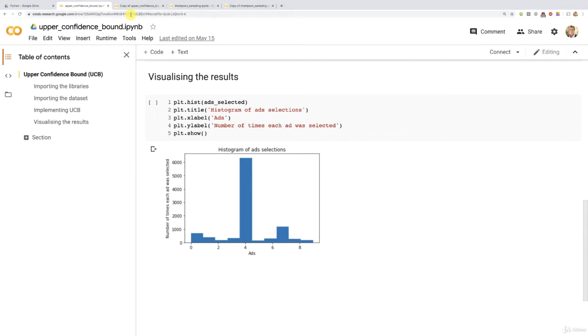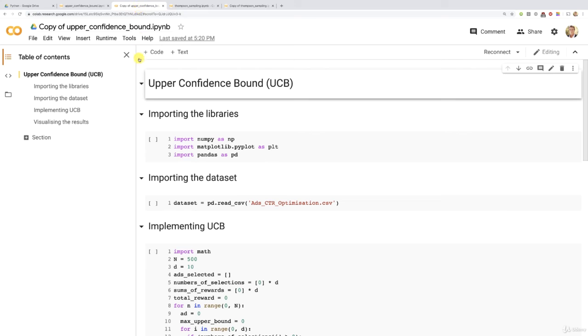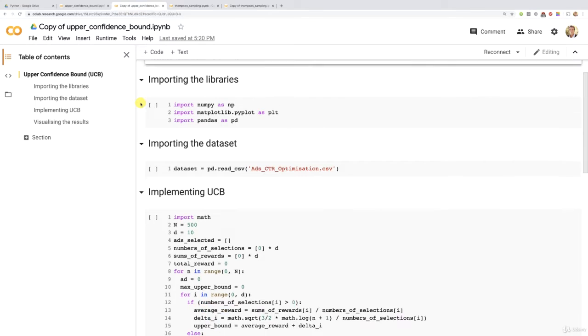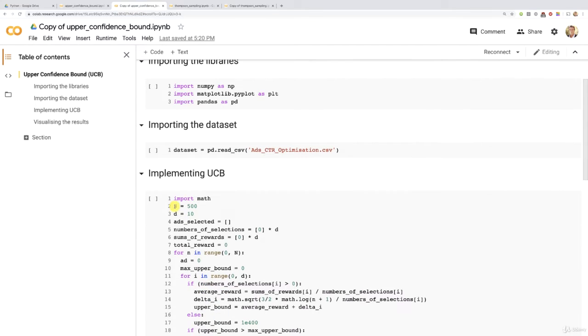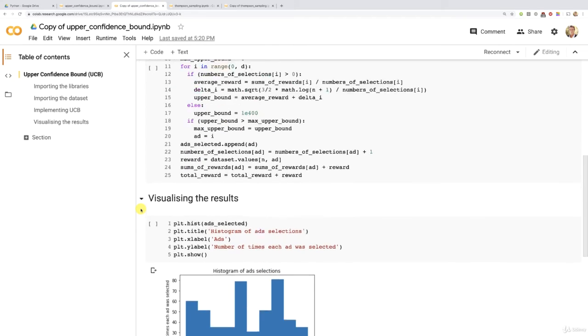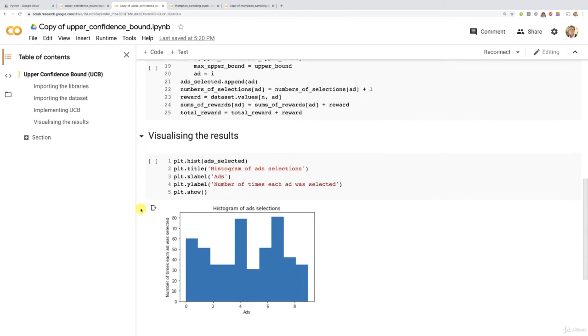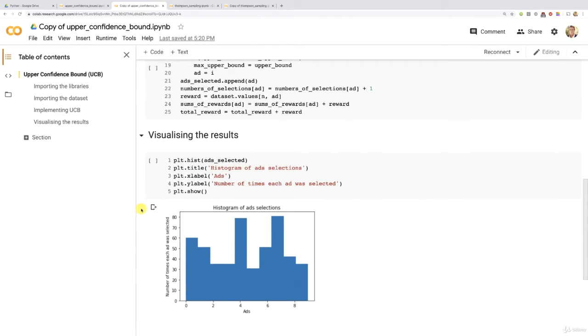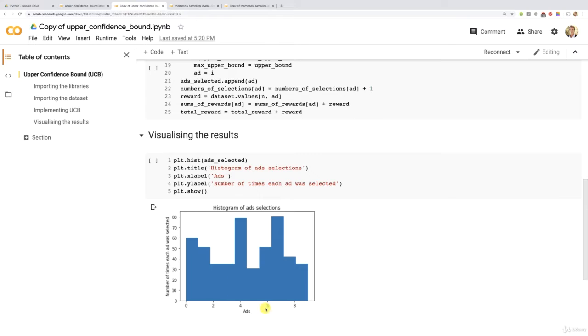However, in our copy, in our implementation of UCB, we tried n equals 500 and unfortunately, the UCB algorithm was not able to figure out the best ad, that ad of index 4 with the highest conversion rate in 500 rounds. It identified ad number 7.